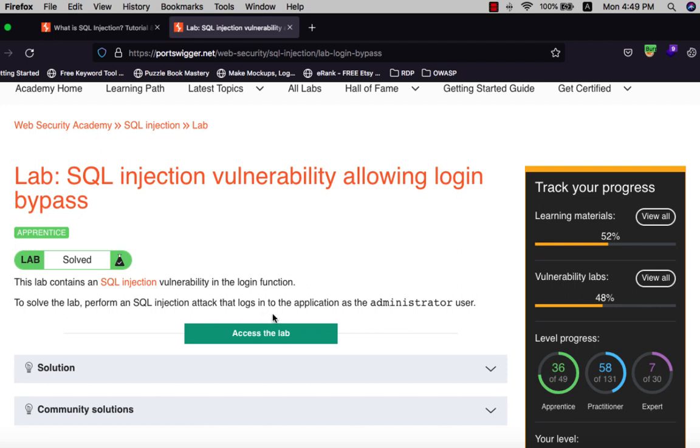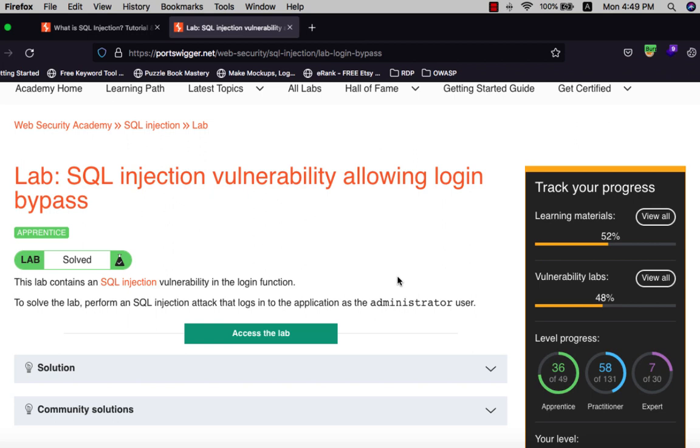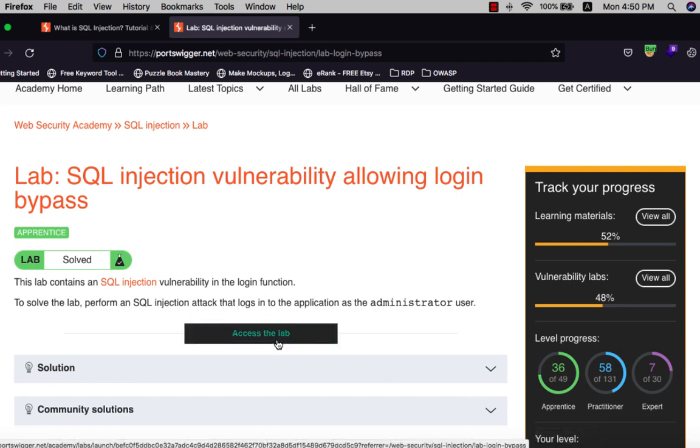The end goal is to login with the administrator user. We have two ways to solve the lab: one way with the browser only, and the second one is with Burp Suite. Let's begin.